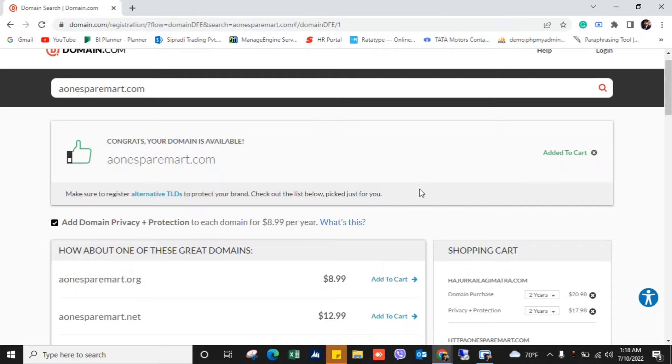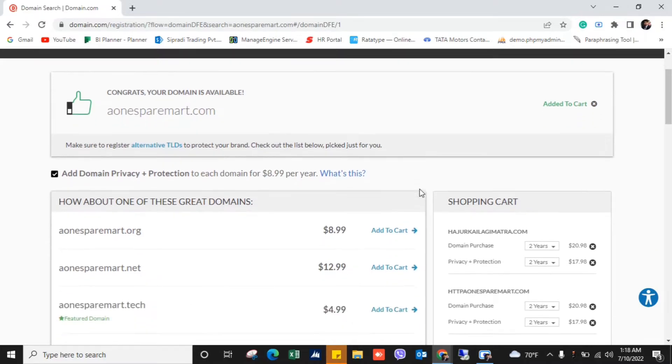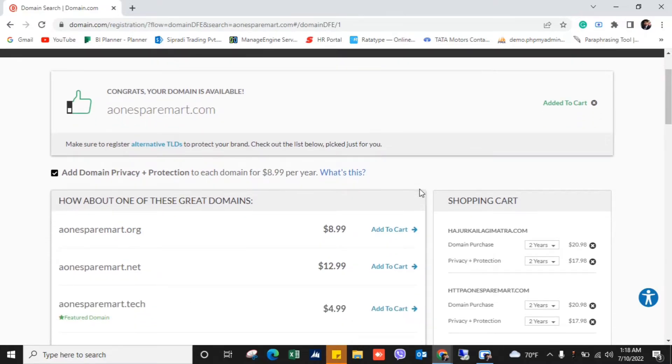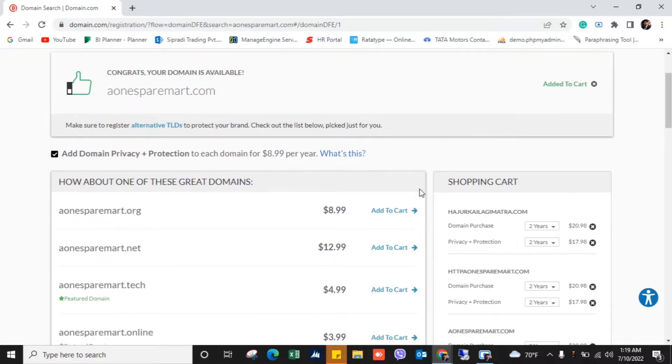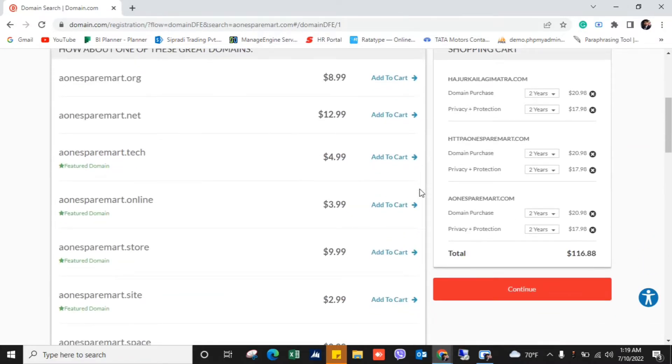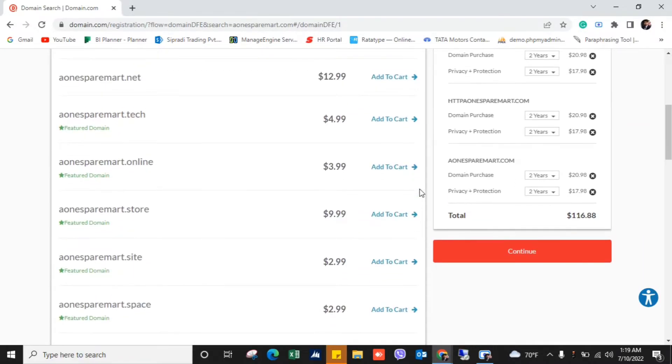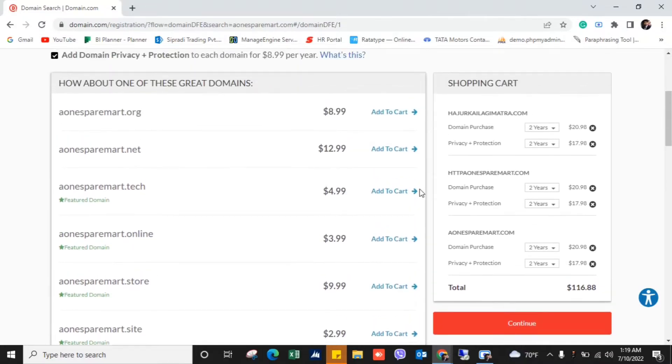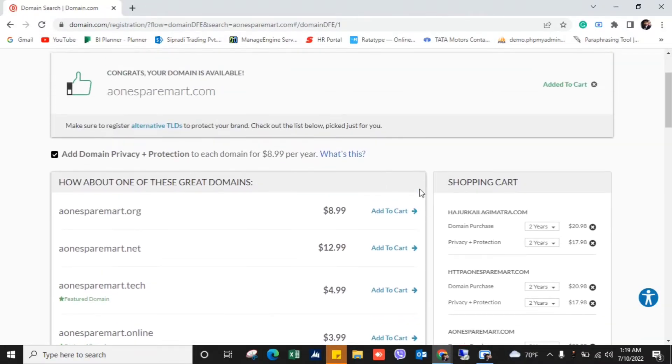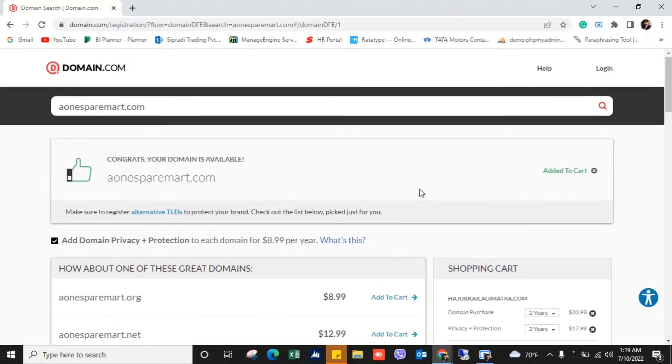So even I can check this other domain name also, aonesupermart.org, .net, .tech or whichever I like. So in this way you can check any domain by getting to this website.